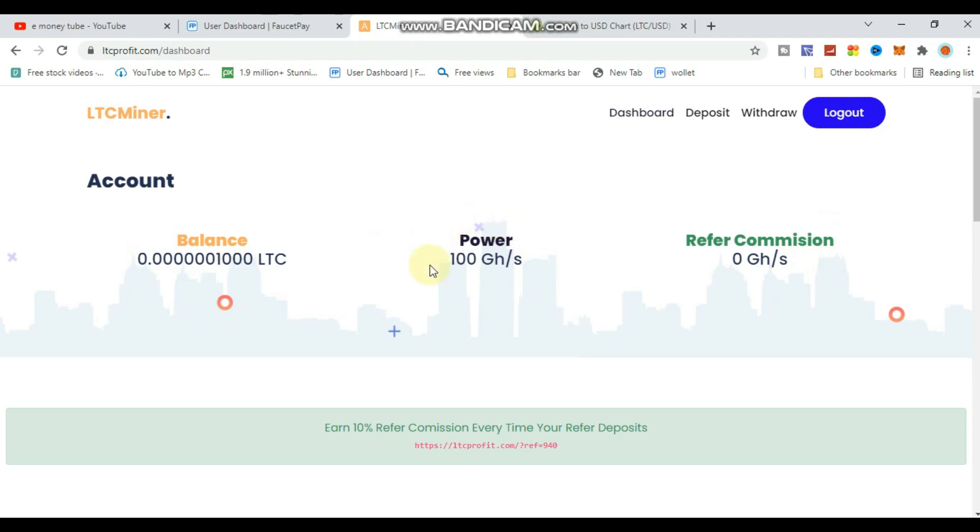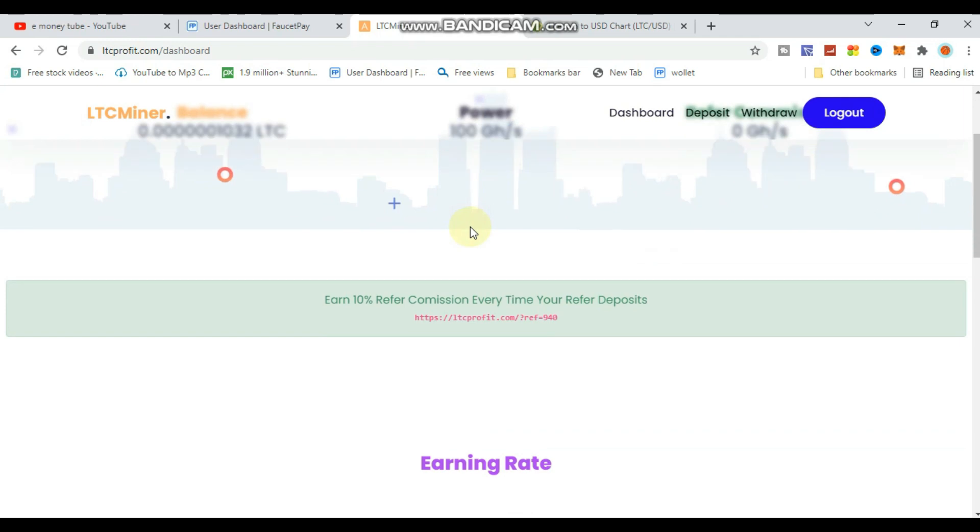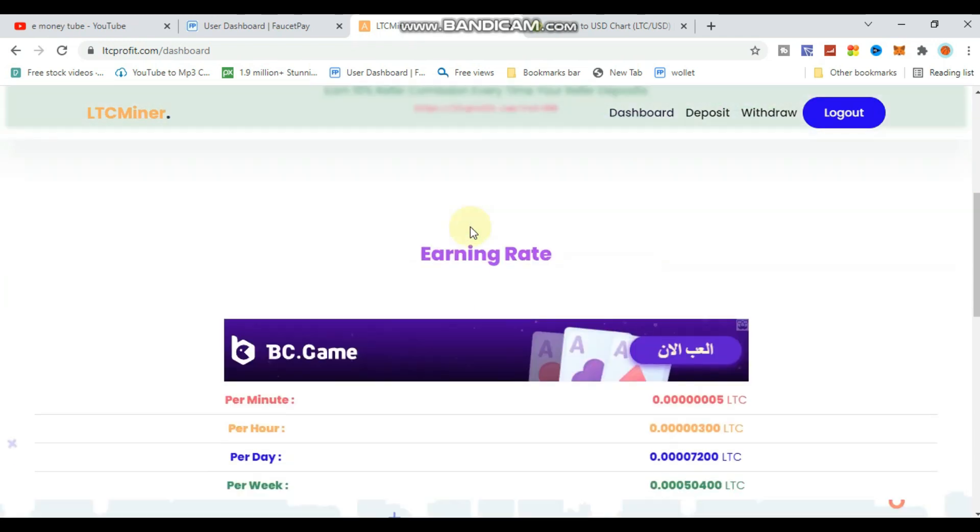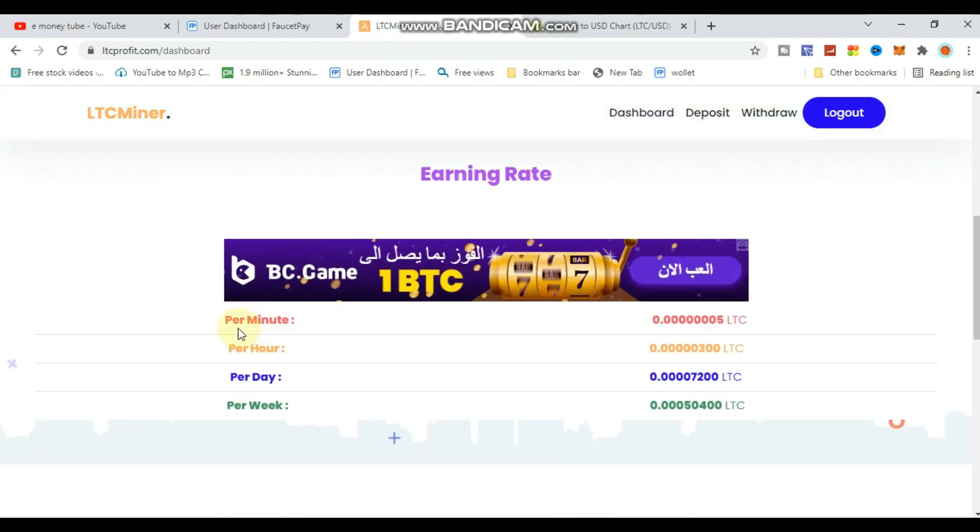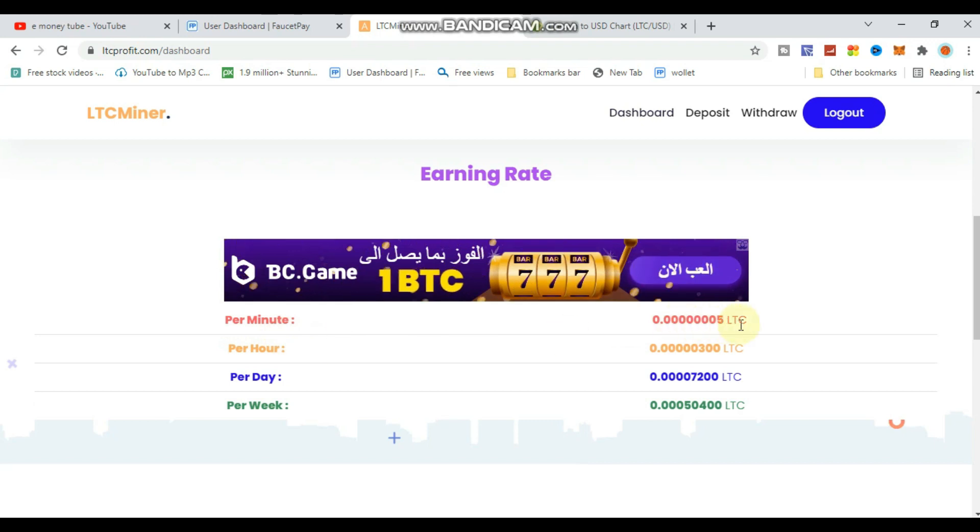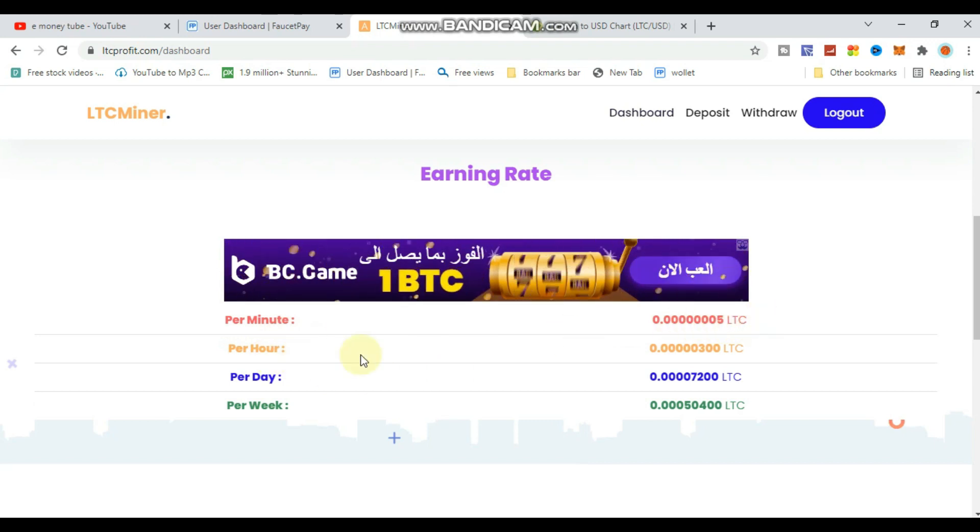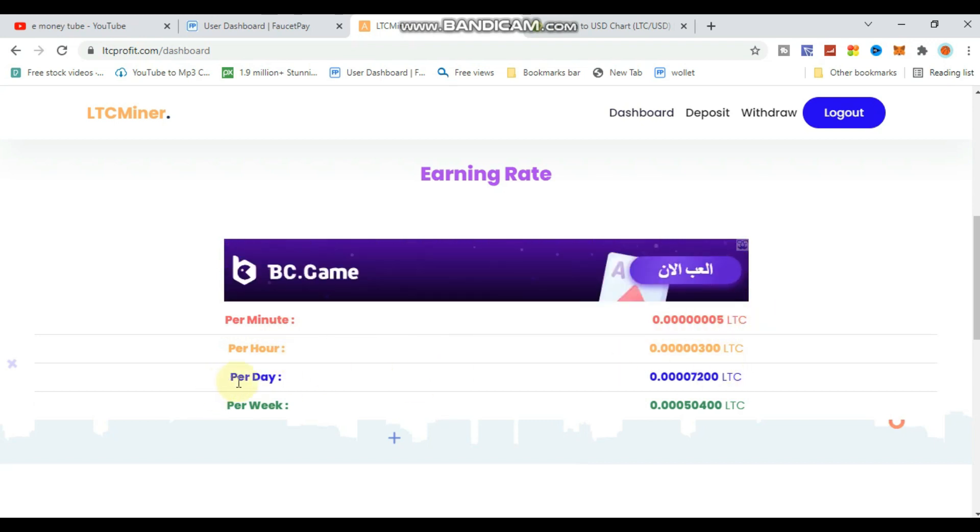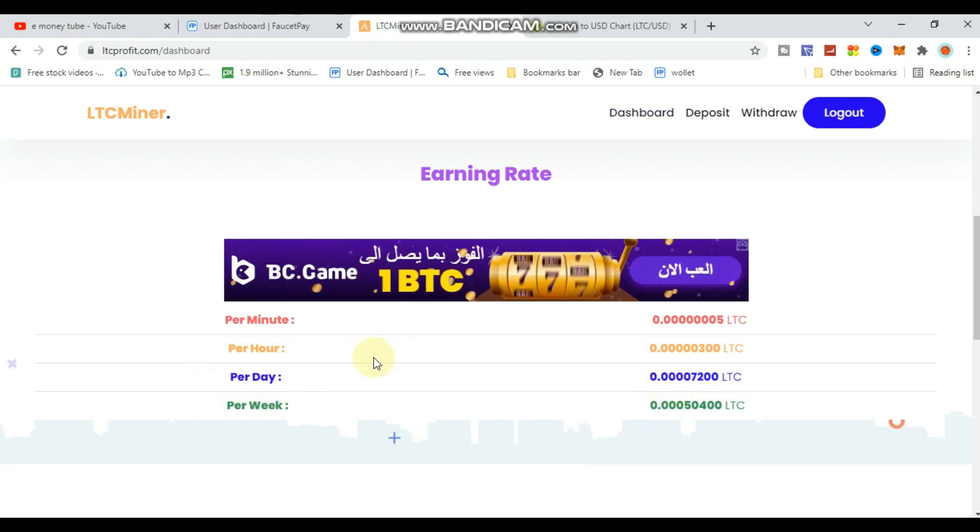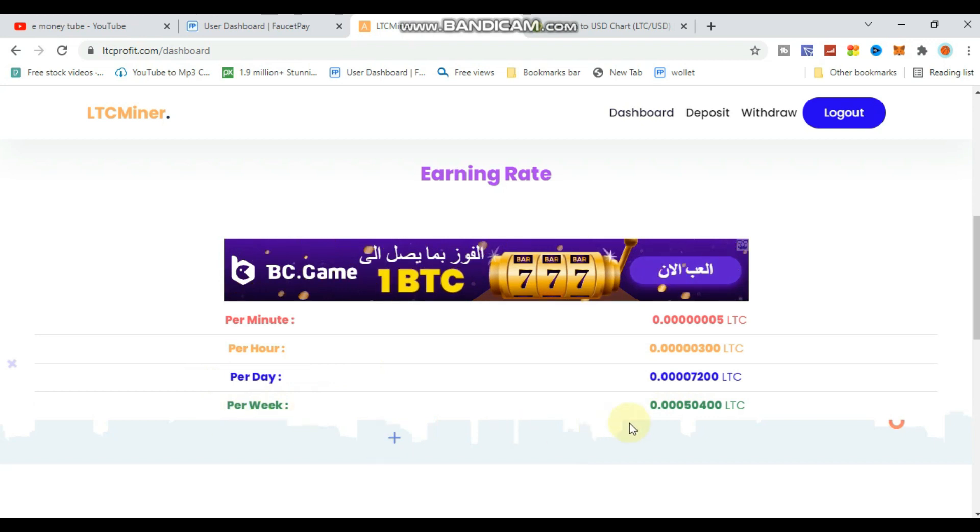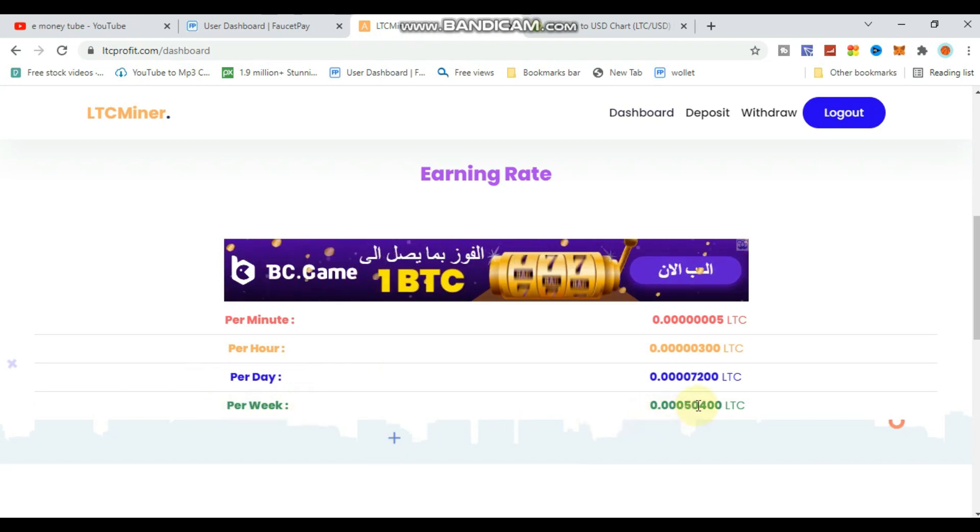You can purchase GHS, which is permanent mining power. Once you buy GHS, you'll earn permanently from mining. You don't need a PC for this - the mining happens on their system, not your PC or device.